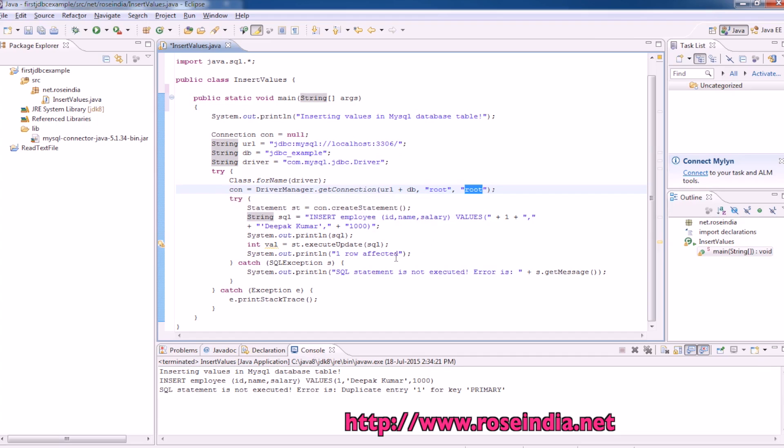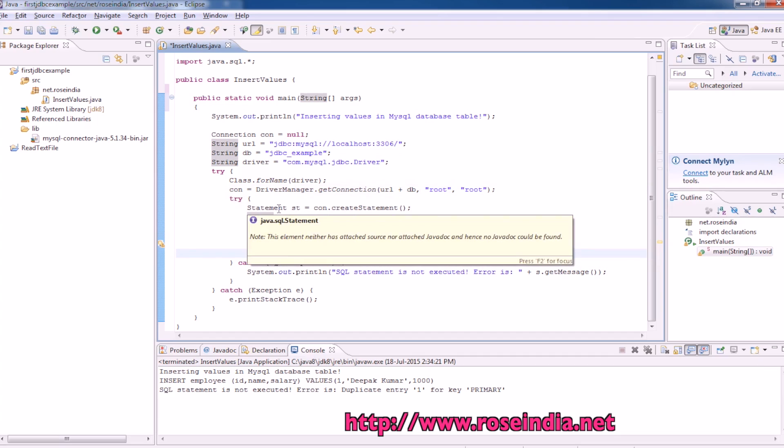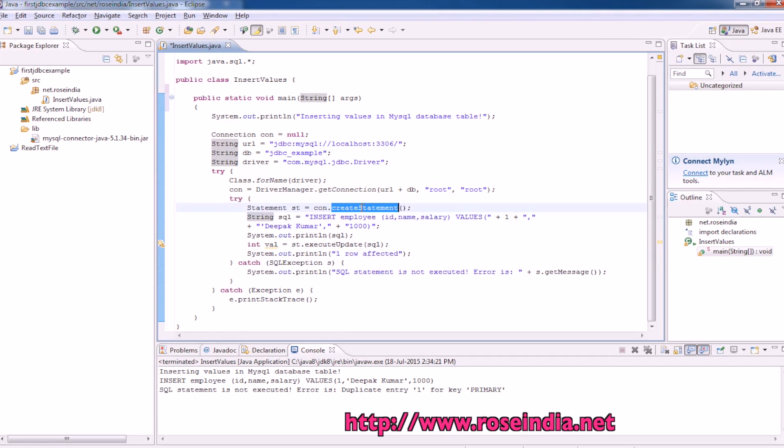Connection is received, then we will create a statement, con.createStatement, and this is the SQL: insert into employee table id, name, salary.